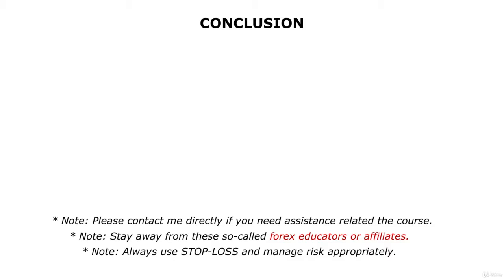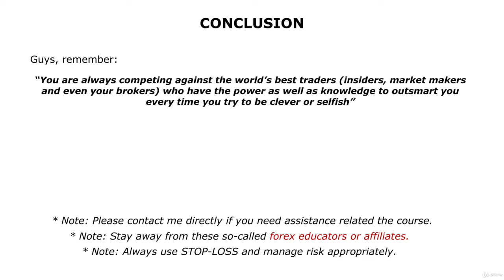And always remember you're always competing against the world's best traders who have the power as well as knowledge to outsmart you every time you try to be clever.